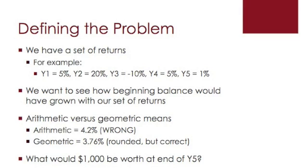If you want to learn more about the difference between the arithmetic, the geometric, and the harmonic means, as well as when to use them, please refer to the article on economistatlarge.com. So it comes down to what would, say, $1,000 invested in that portfolio with those returns be worth at the end of year five.